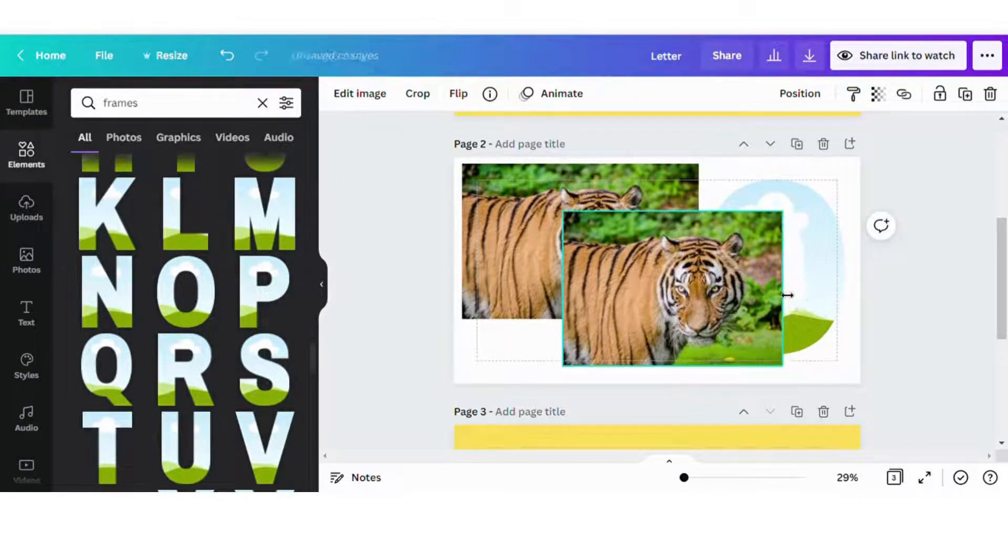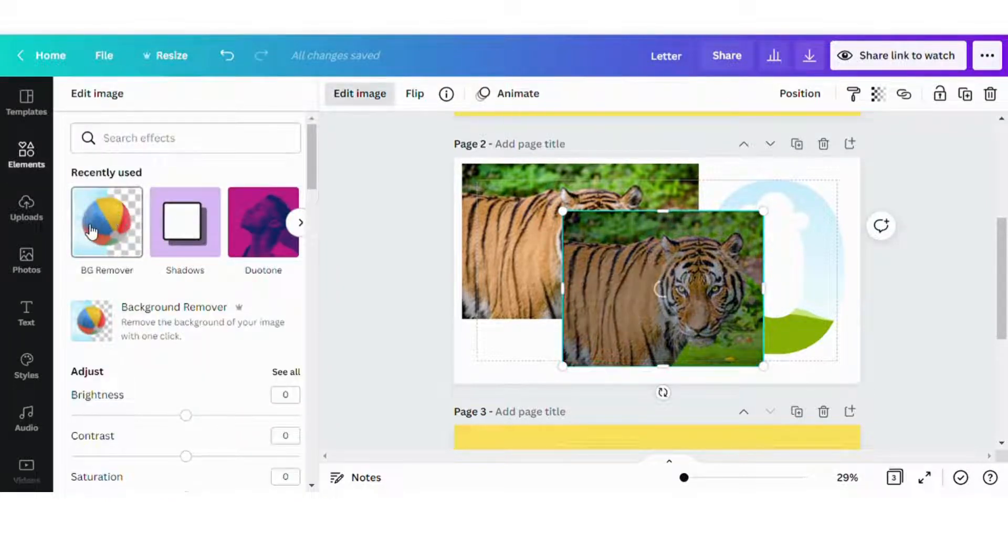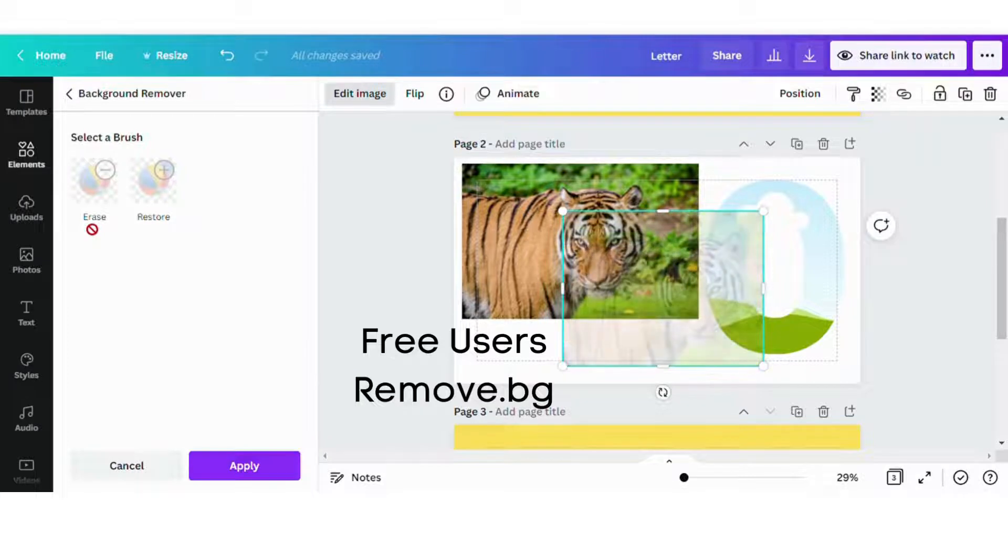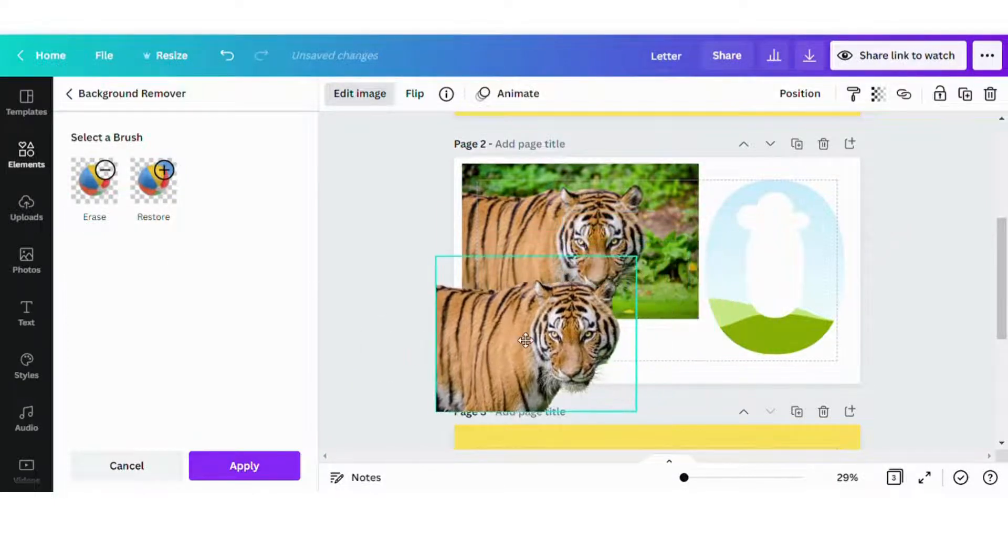And then next what we're going to do is we are going to take the first image and we are going to remove the background. For free users, you can go to remove.pg.